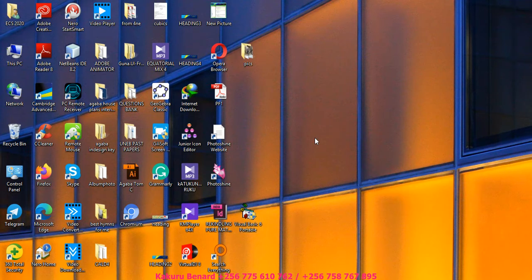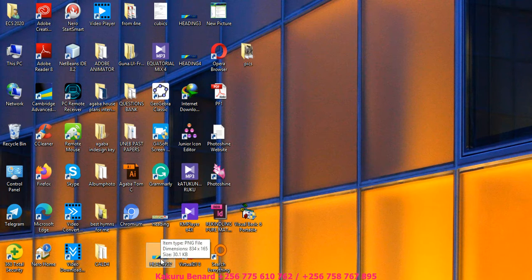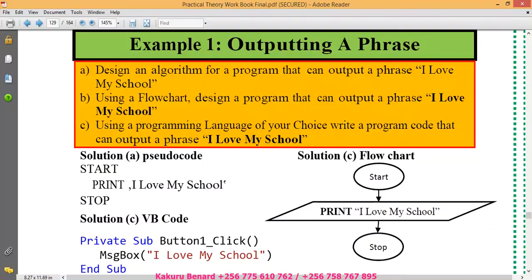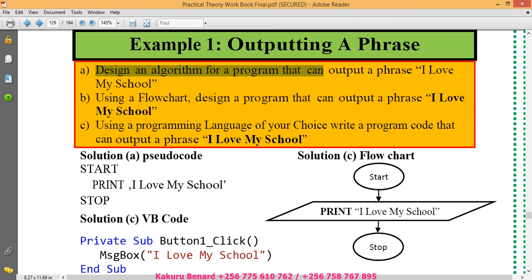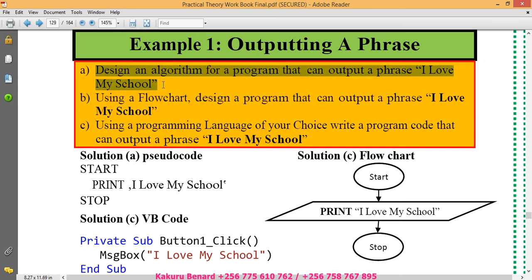I request you to subscribe to my YouTube channel for more videos as they will be loading. We are looking at this example outputting a phrase and the question goes design an algorithm for a program that can output a phrase I love my school.